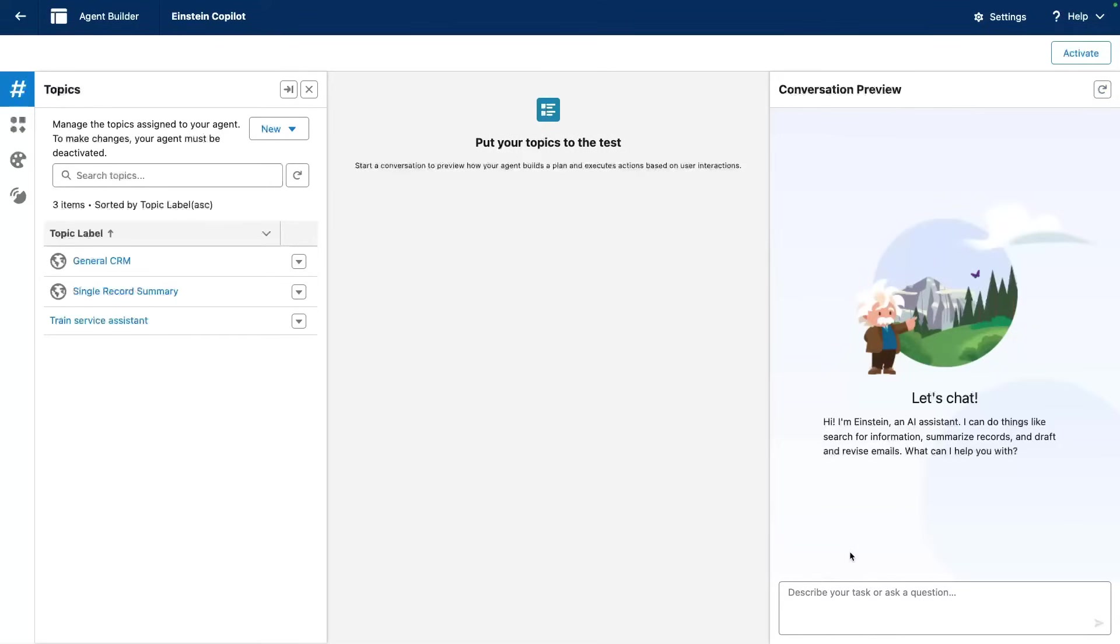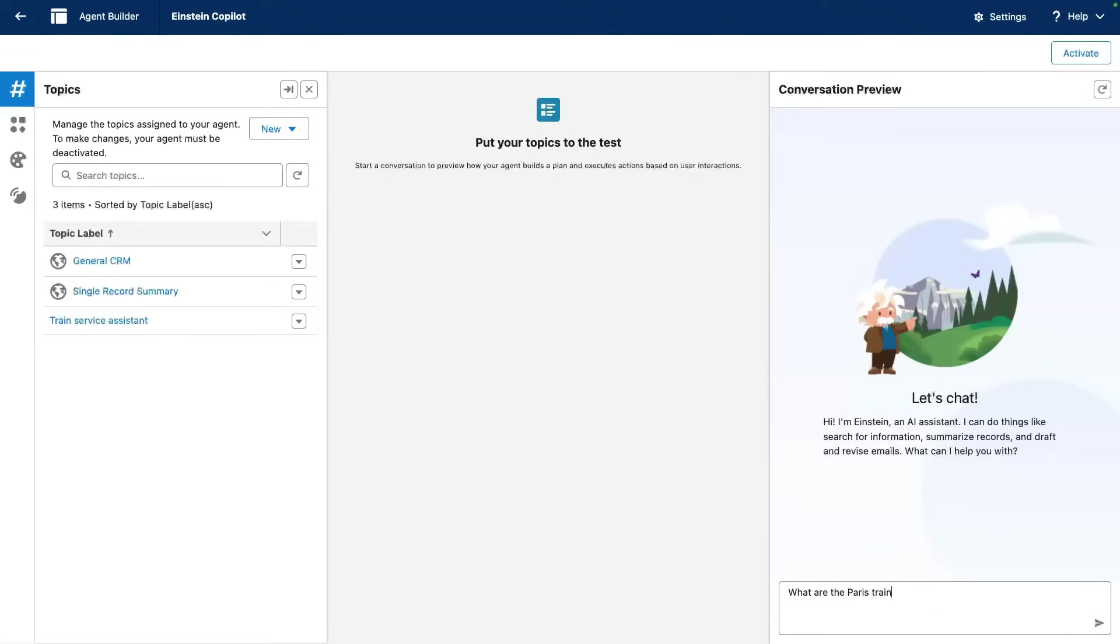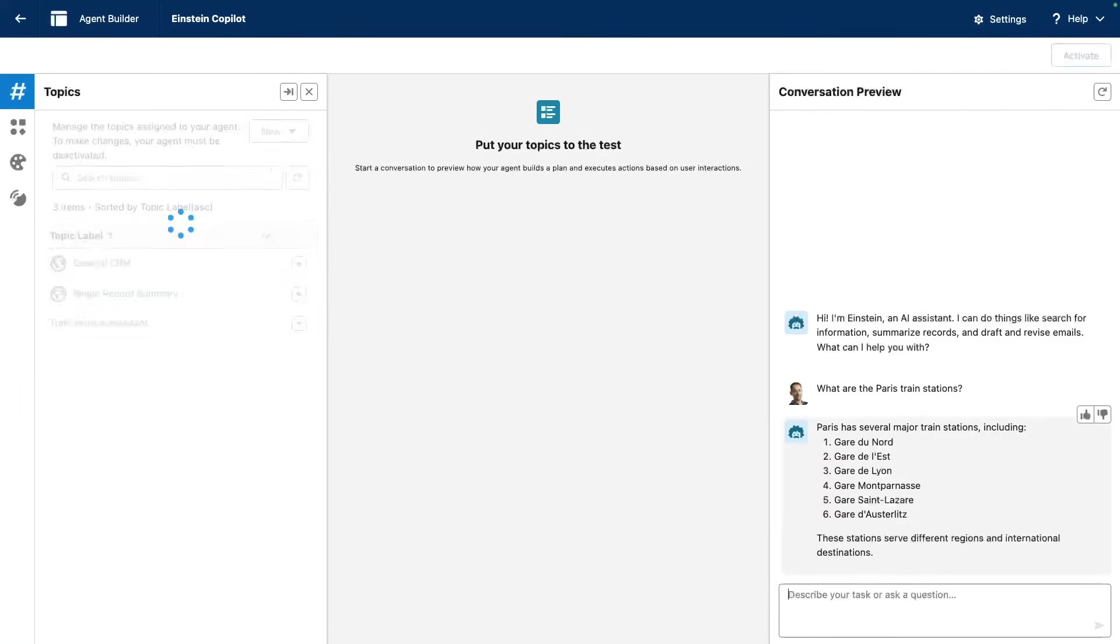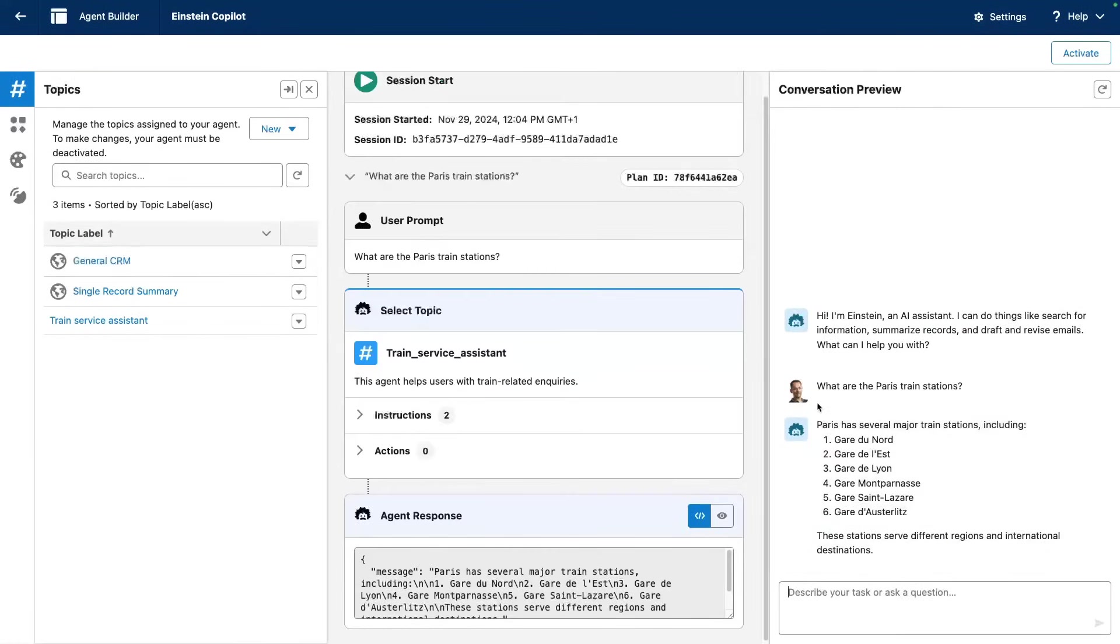For this demo, we're gonna use a basic scenario where we can look at train bookings. Now, the agent is already smart. For example, I can ask it, what are the Paris train stations? And it has basic knowledge of certain things, like train stations based in Paris.